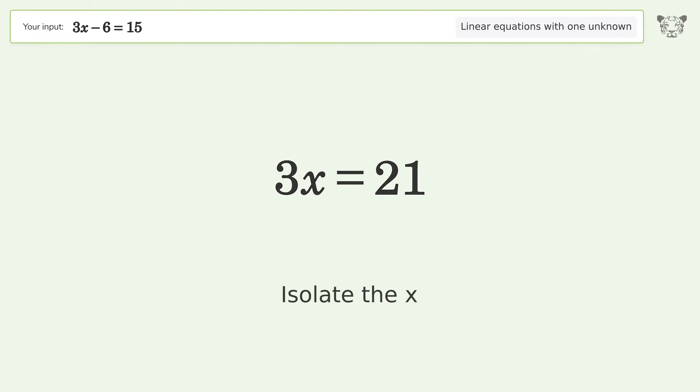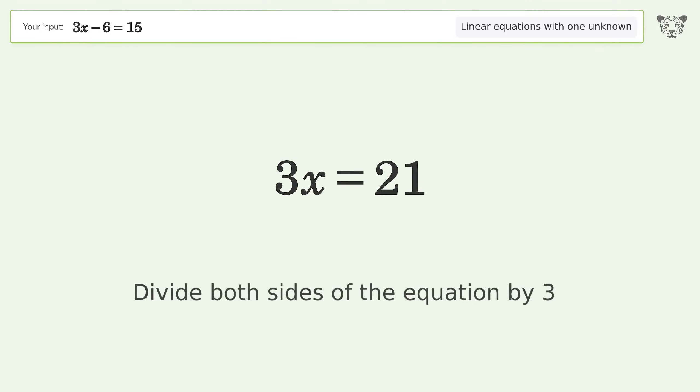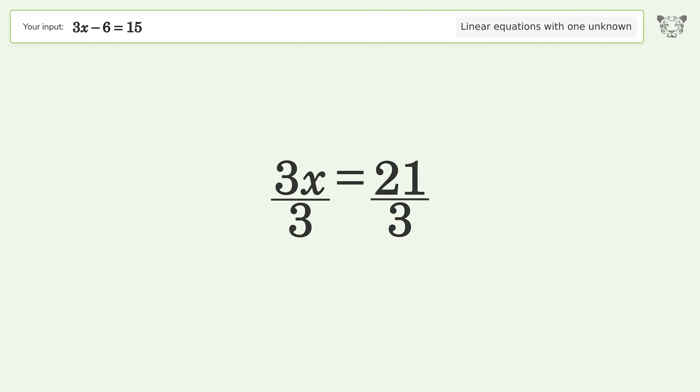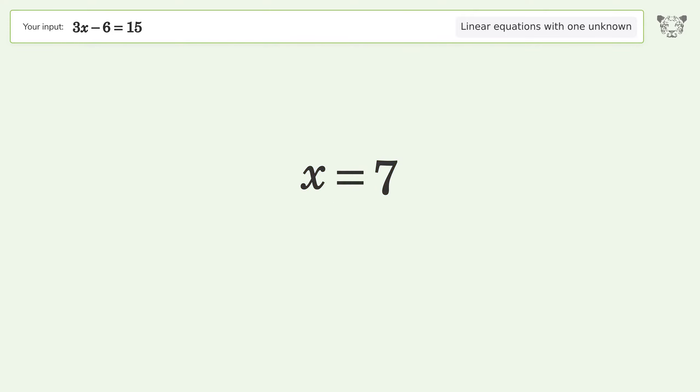Isolate the x — divide both sides of the equation by 3. And so the final result is x equals 7.